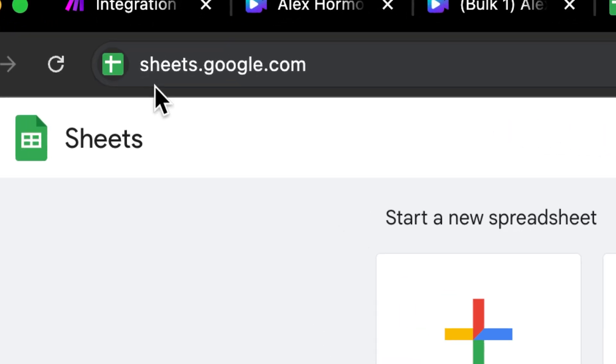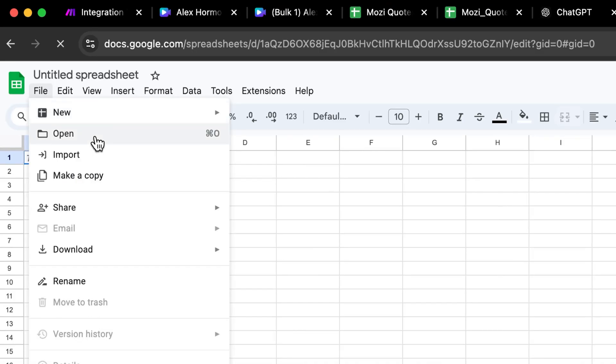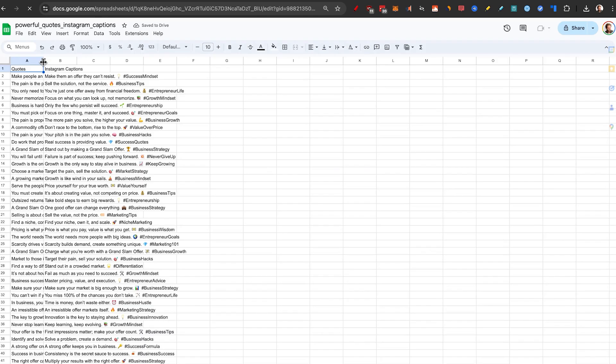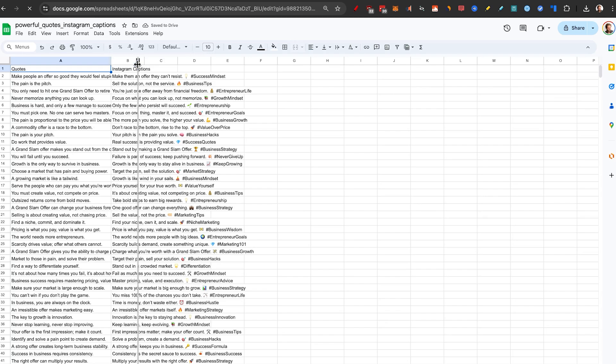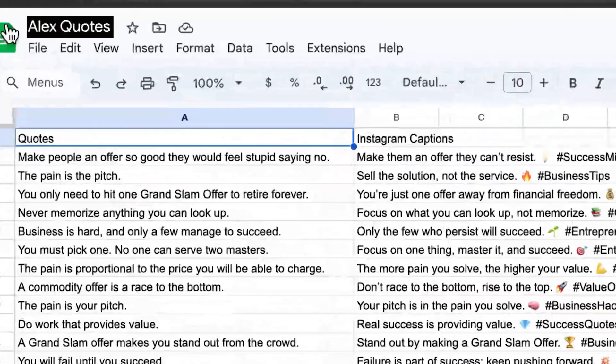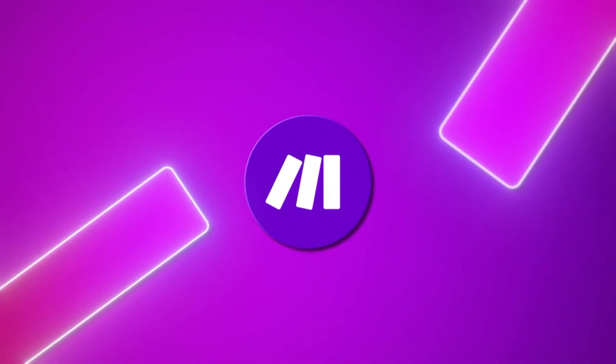So I'm going to go to sheets.google.com, click on file, open, and upload this file. Since it's inside of Google Sheets, it's going to be easier for the later steps. I'll name it Alex Quotes. And we got everything we need for step number two.